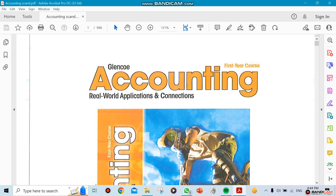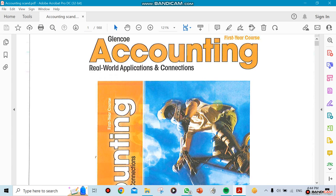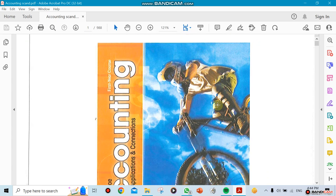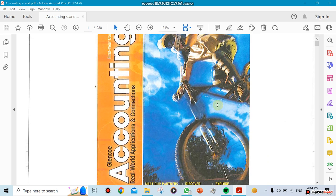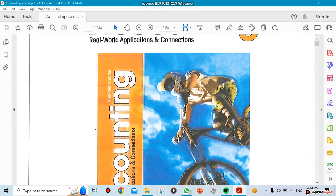This is your first accounting class in our school, so all of you will be on the same level. It's going to be fun — you're going to like it. With time, you're going to enjoy the class.